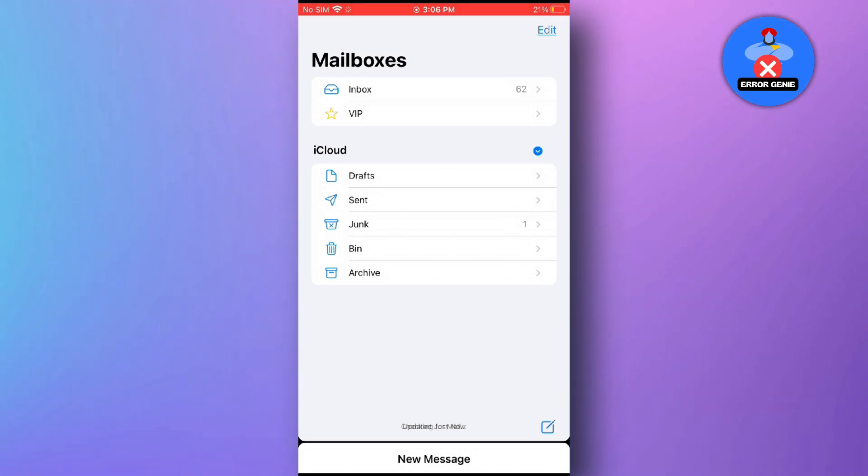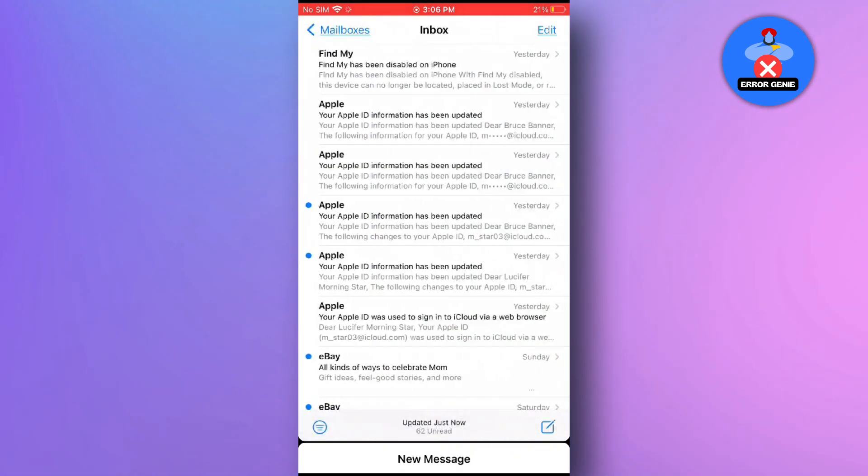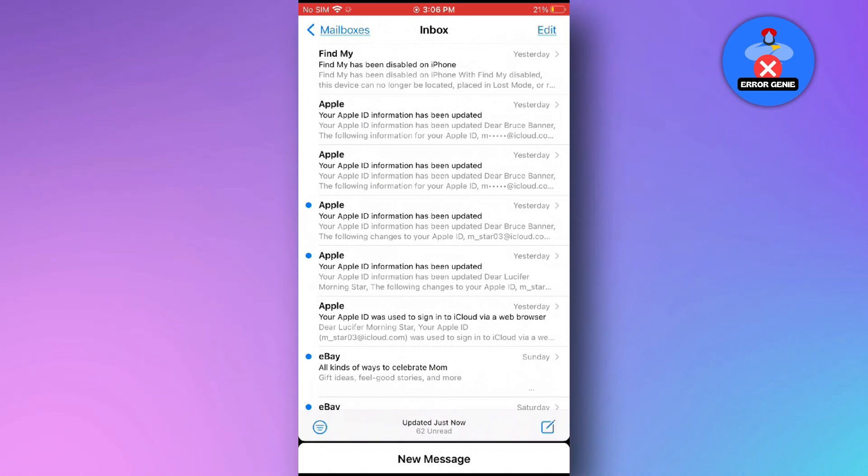Once you're in the Mail app, tap on Inbox. This will take you to your inbox, where you can see all your received emails.